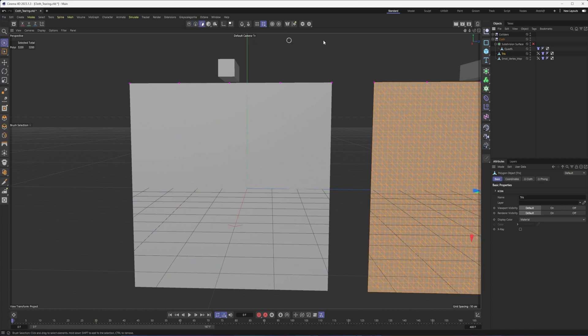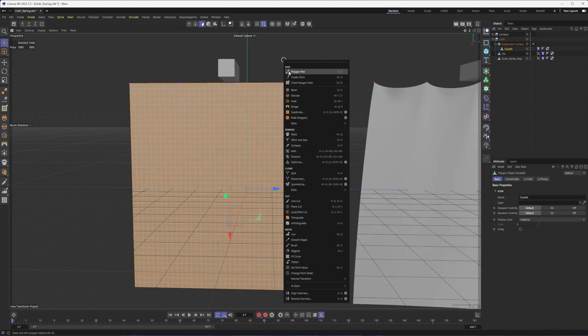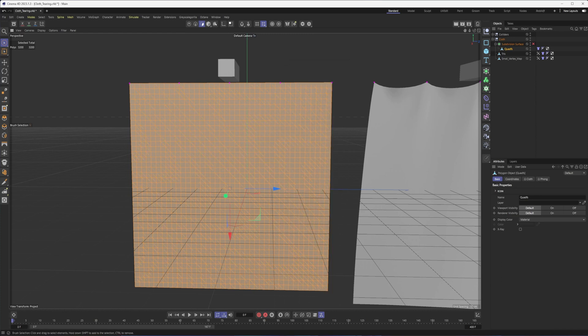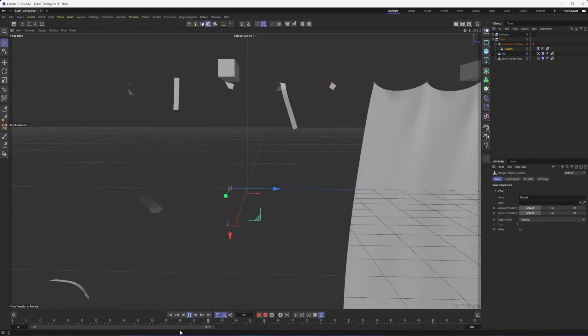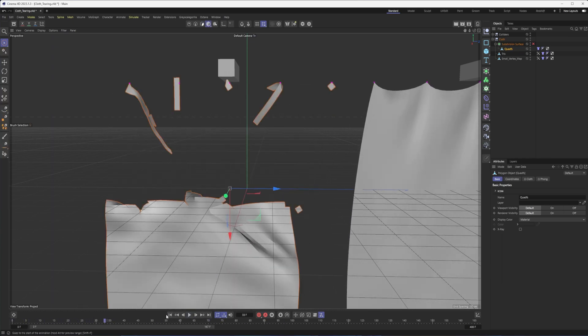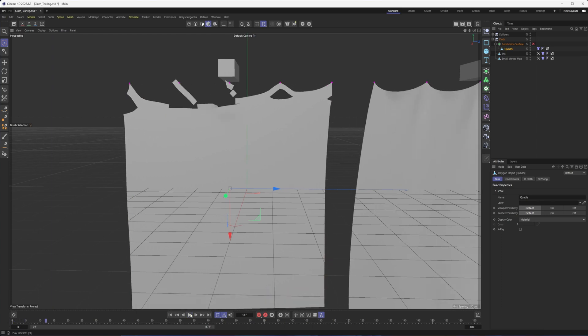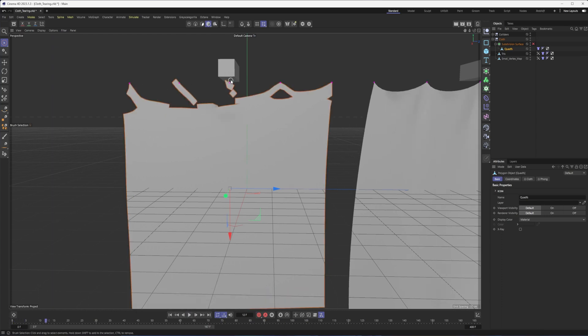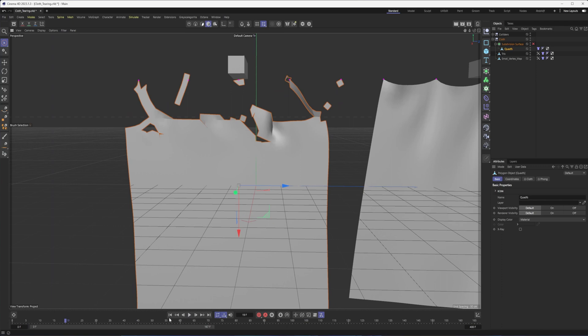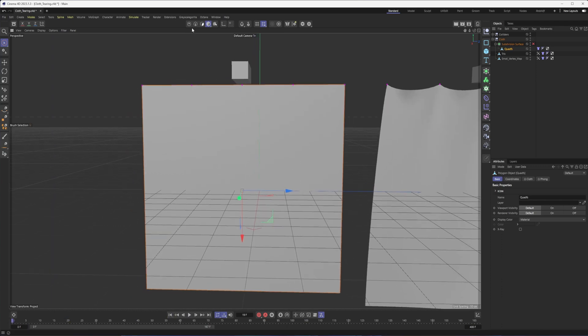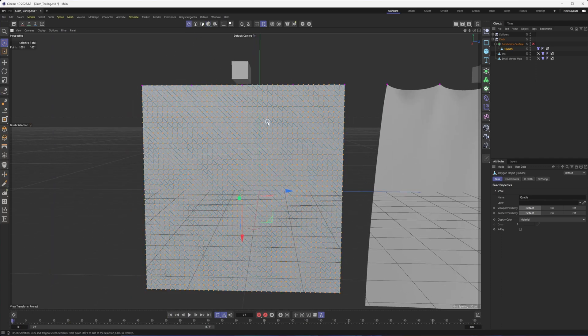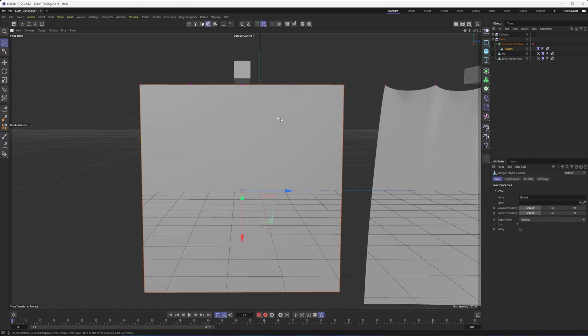What you'll notice, though, is that, and I'm going to shorten this up just a bit, not much is happening at this point. Nothing is really tearing, and that's because the way Cinema 4D is going to work here, and we can twirl this down to see a couple of other options, it's only going to tear if it stretches past a certain amount.